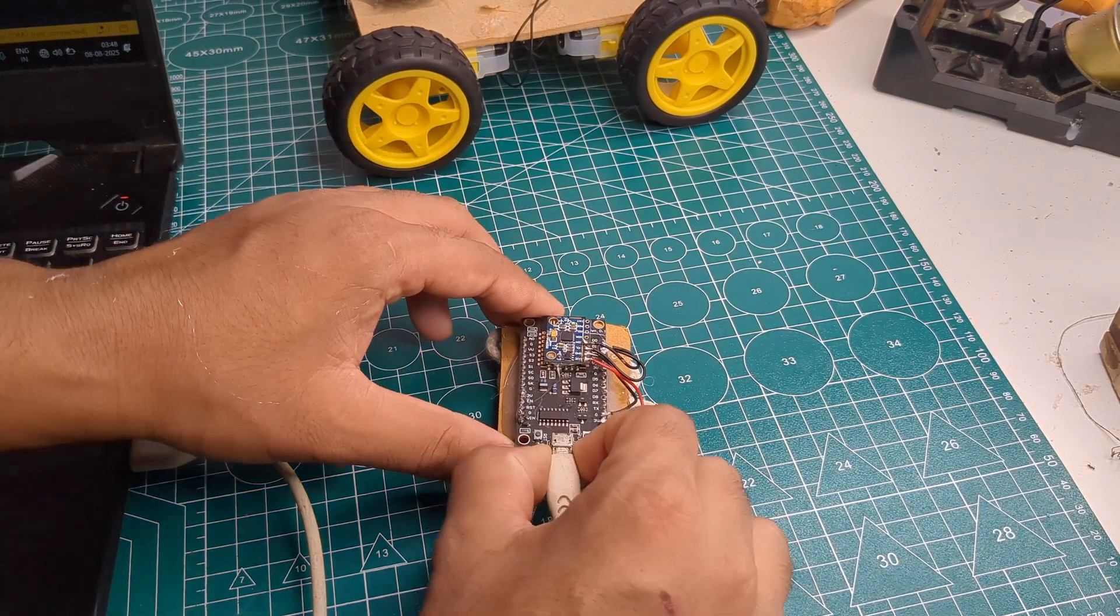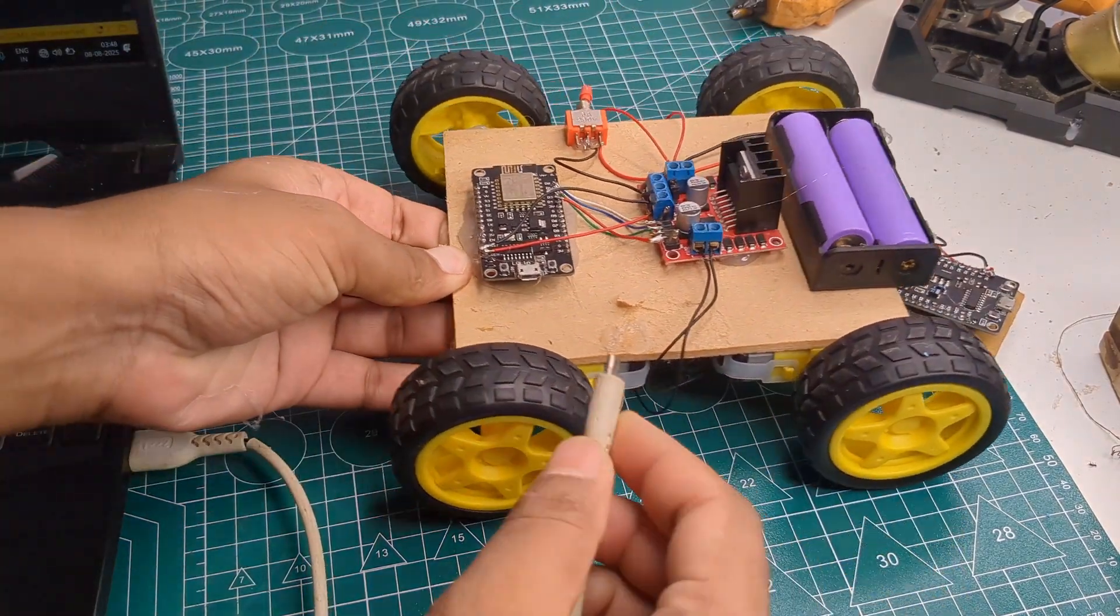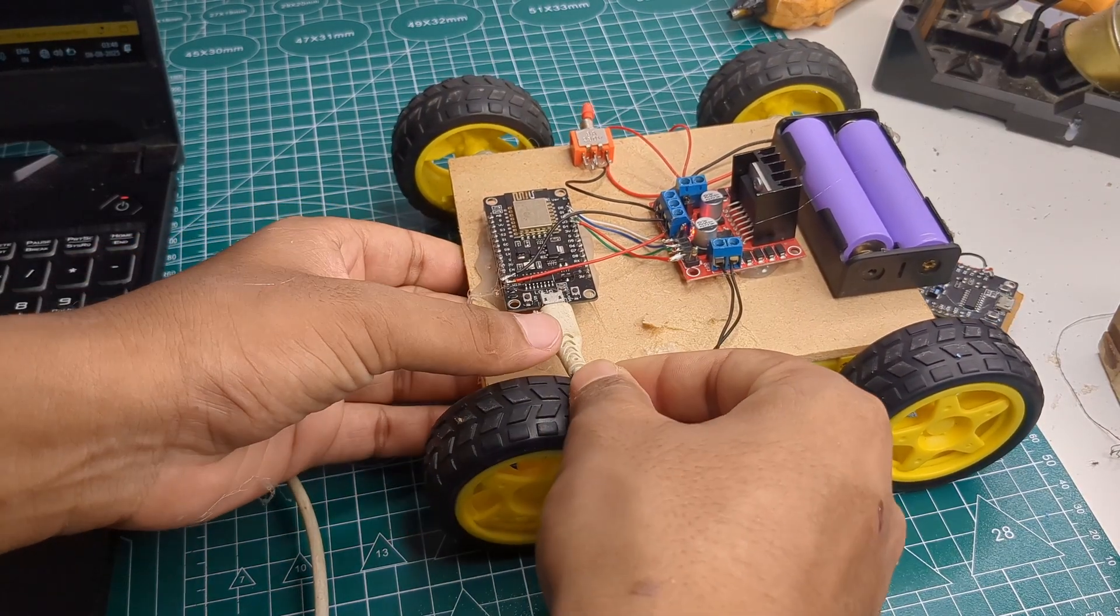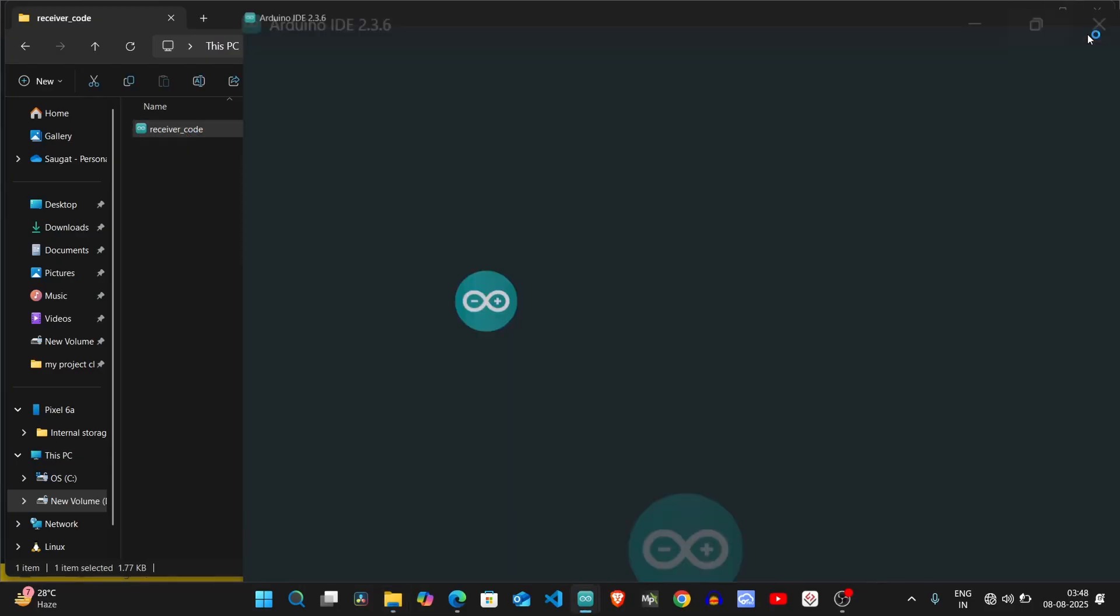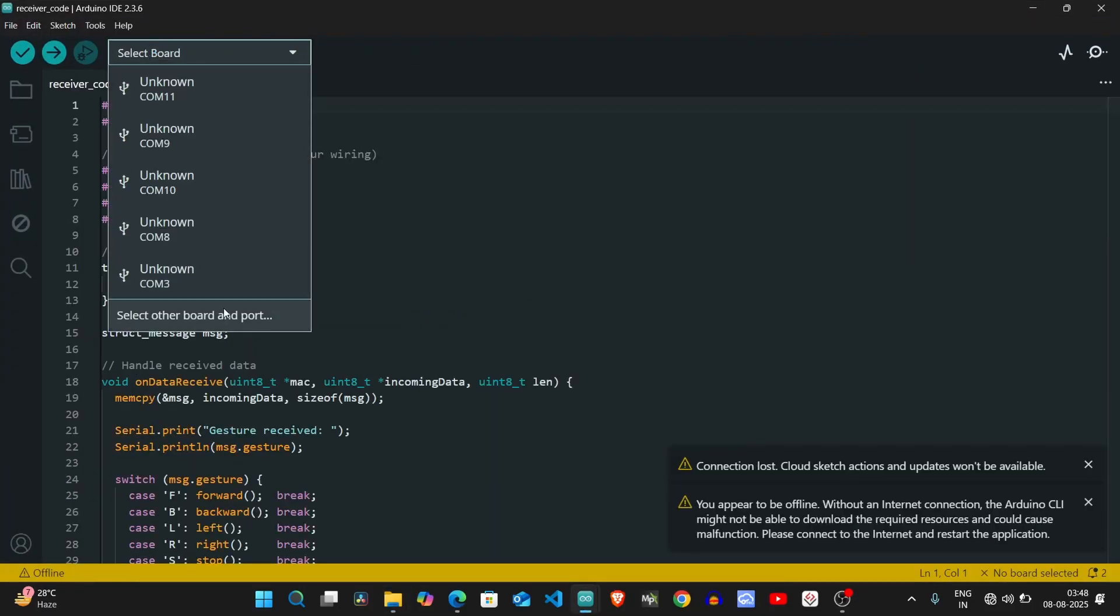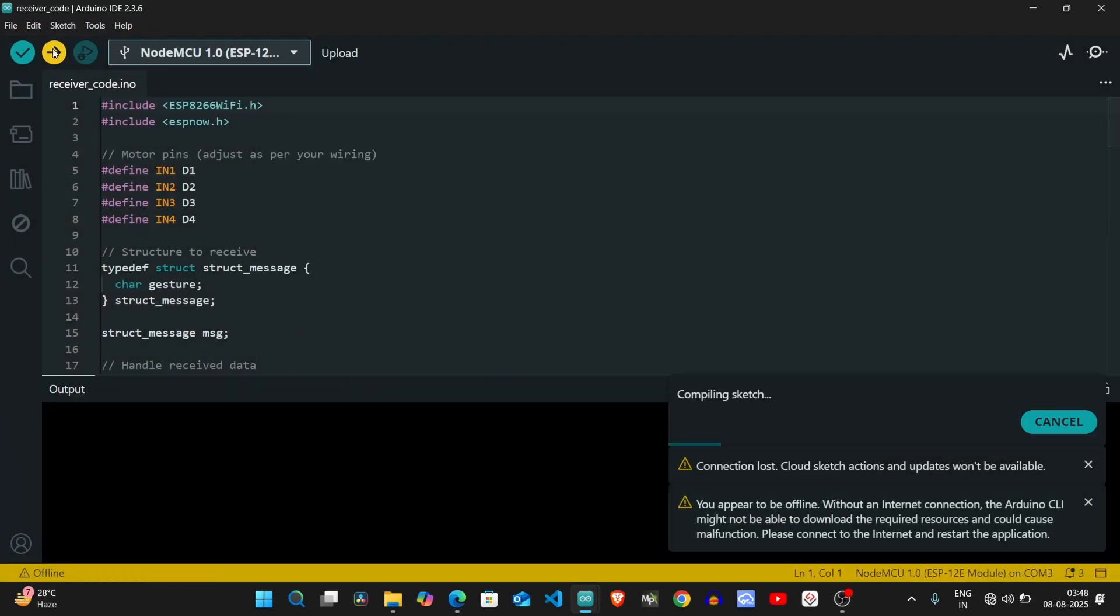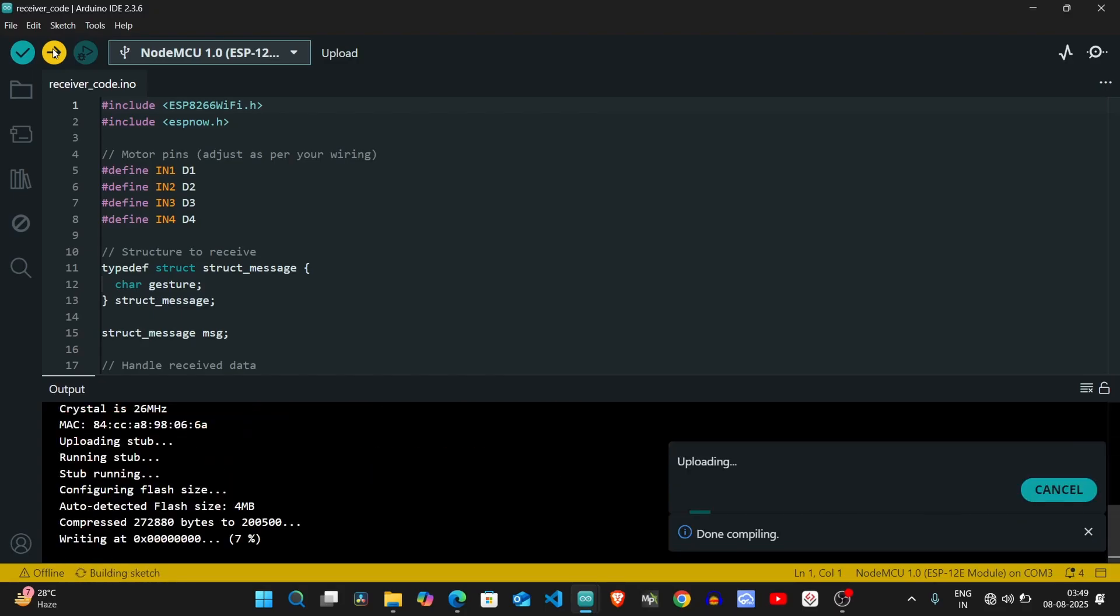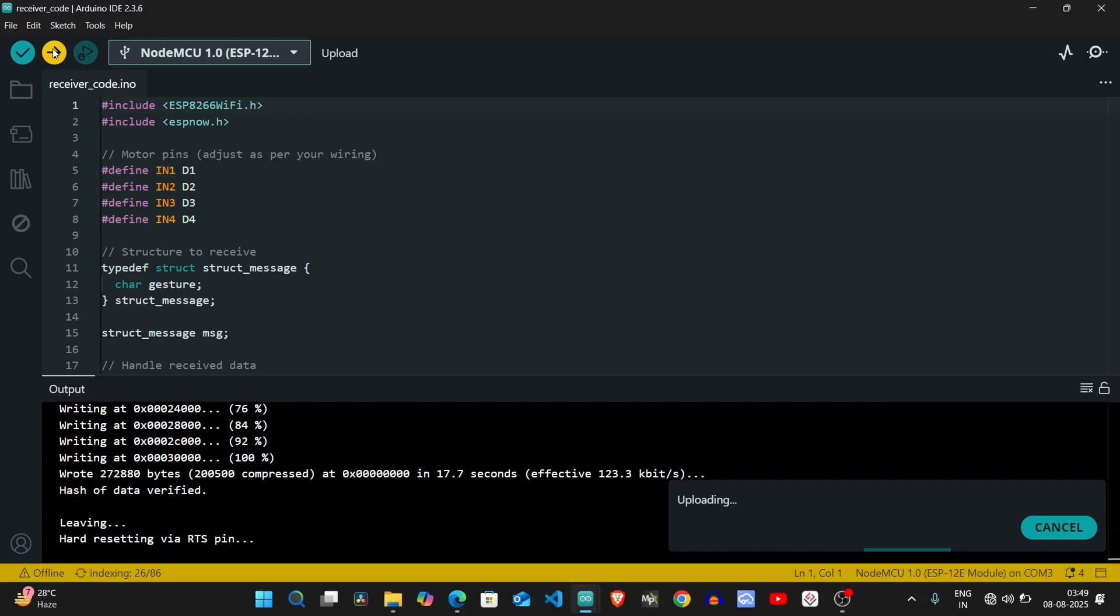Finally, I reconnected the car, opened the receiver code, selected the correct board and port, and uploaded it. And that's it.